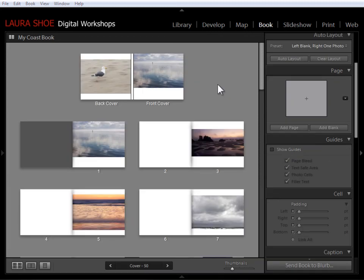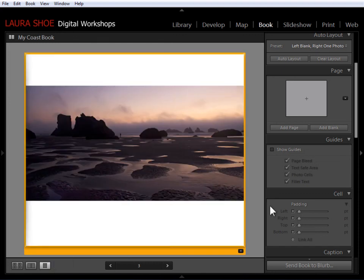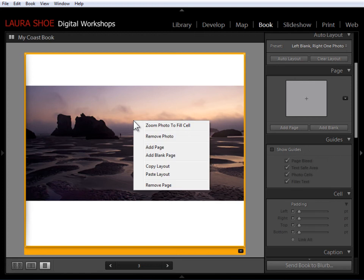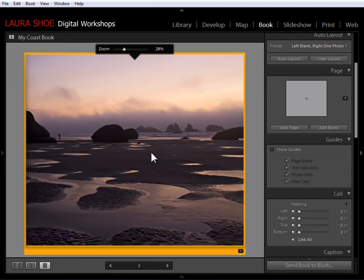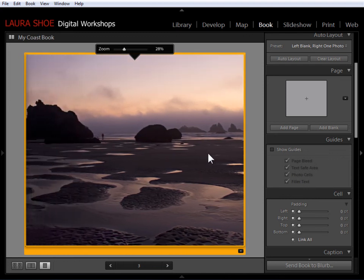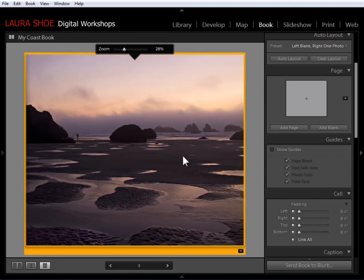Now before I conclude this video, I want to talk a little bit more about zooming to fit and zooming to fill. So I'm going to select this page here and go to single page view. And let's just say for the sake of example that I'm thinking this might look better with the photo filling the entire page. So I can right click in the photo and choose zoom photo to fill the cell. And then of course I can click and drag to decide which part of the photo is being cropped off.